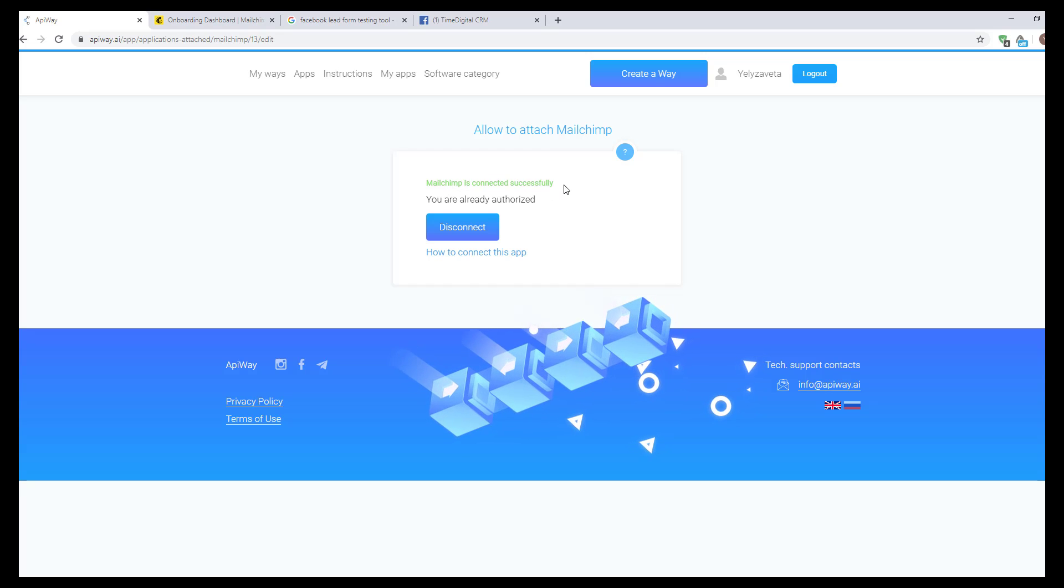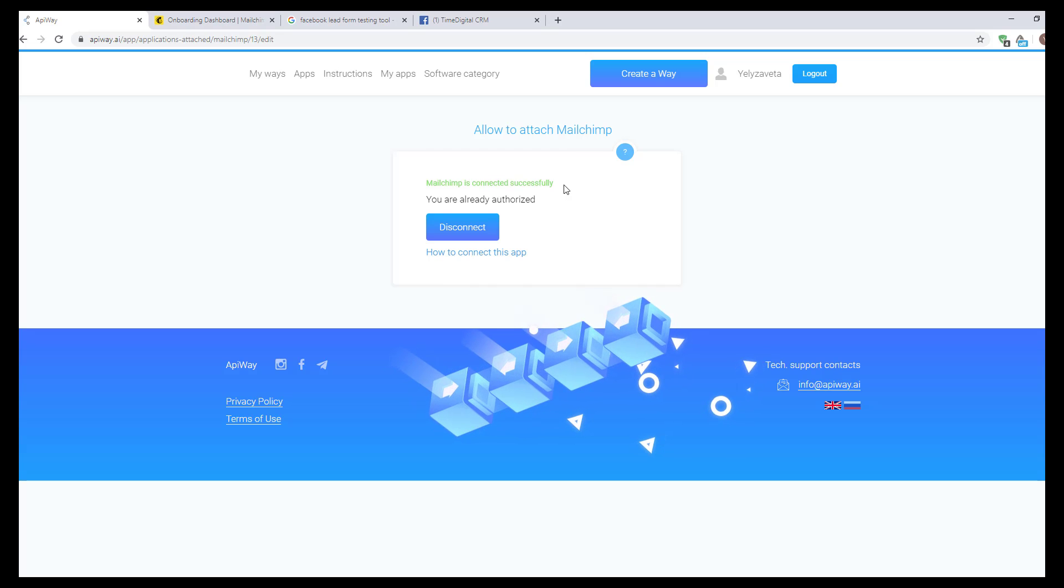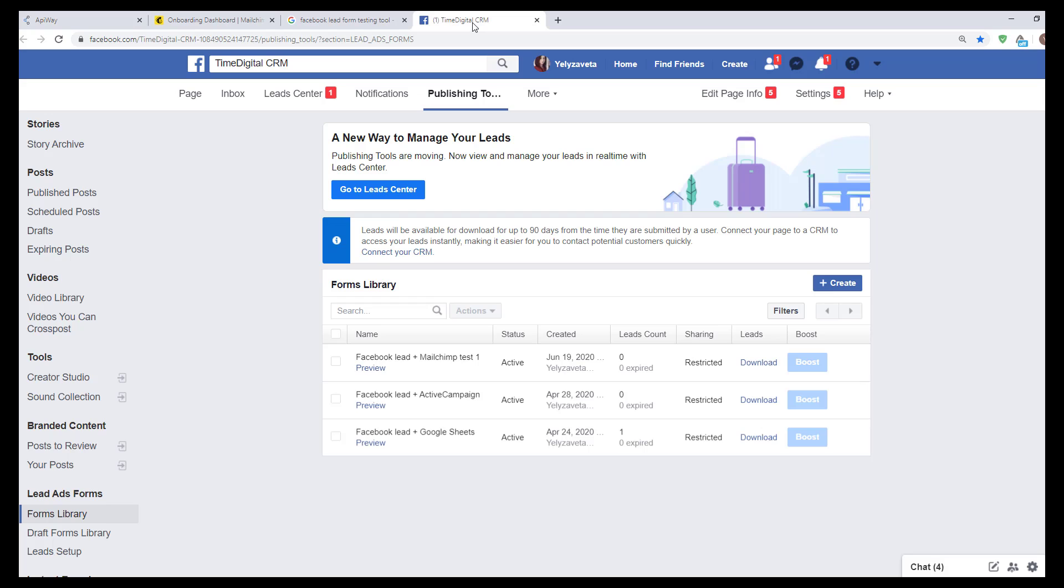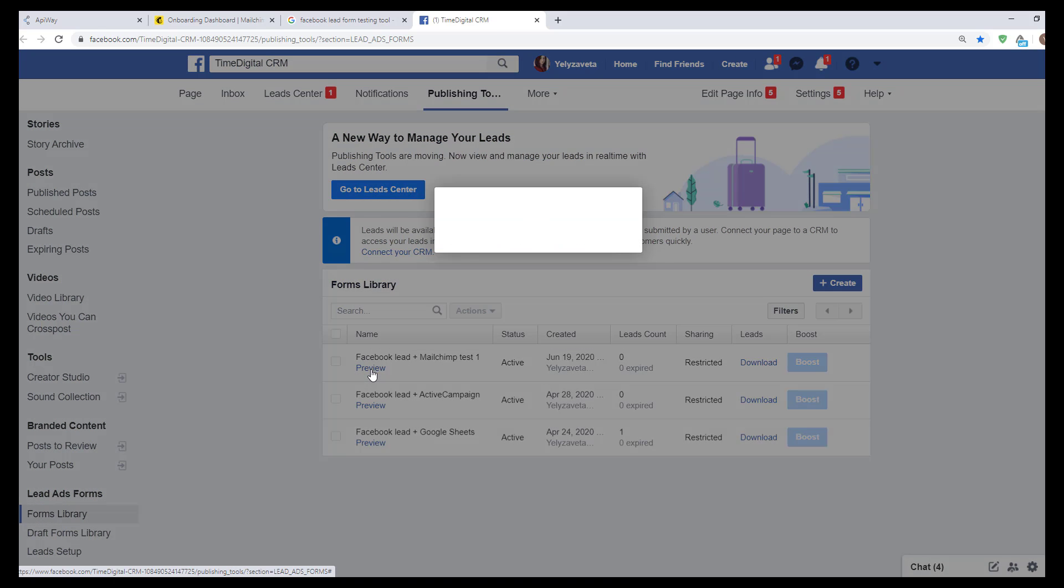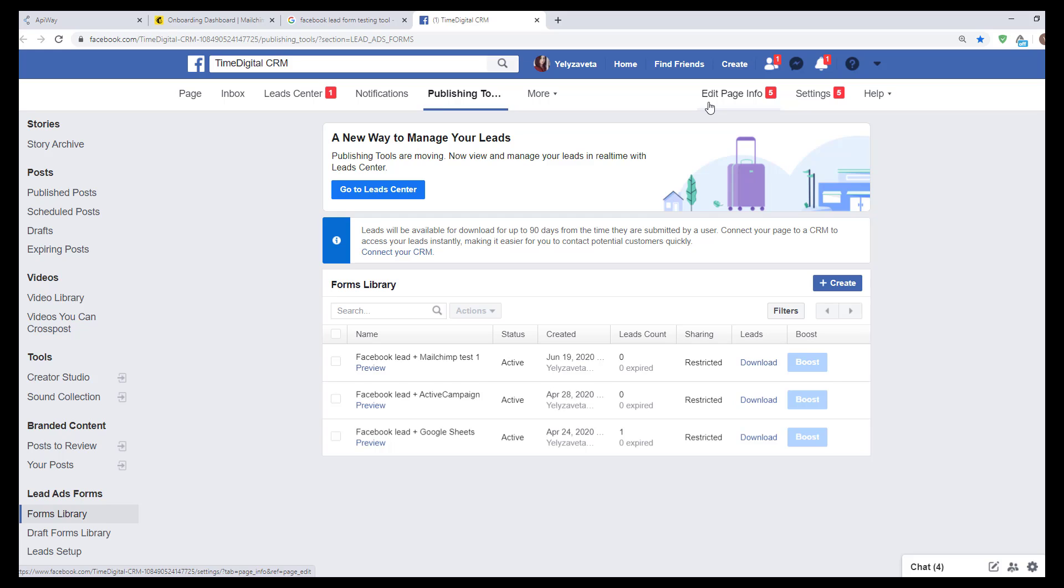Now both services are connected and we can start to configure the integration. I've created a lead form in advance. I hope you already know how to do it. If not, you can easily find such a video on YouTube. There are plenty of them.